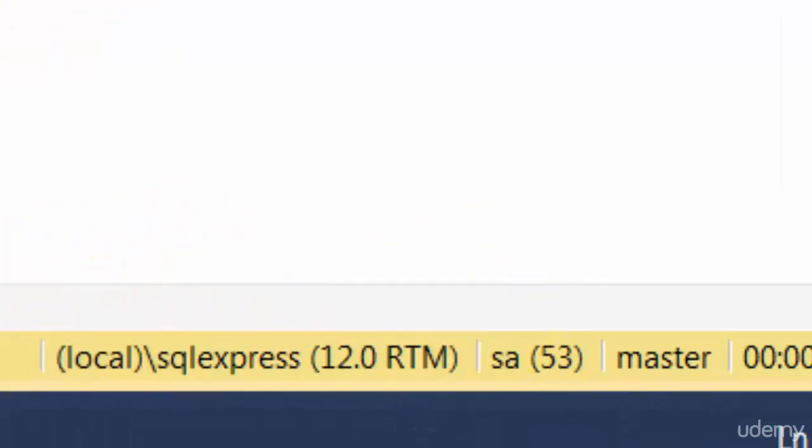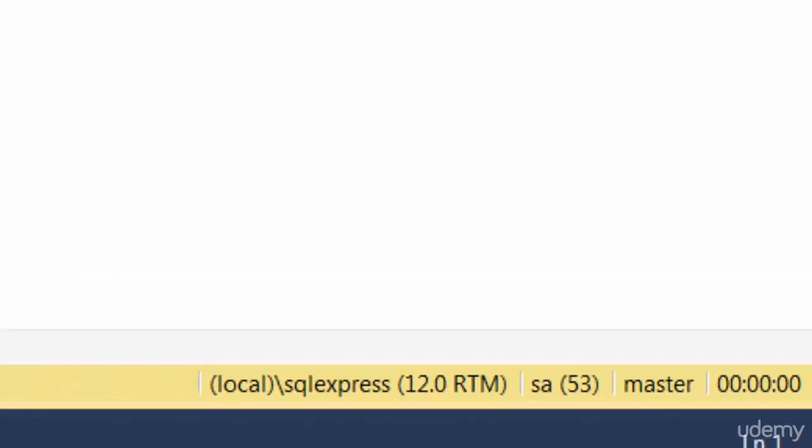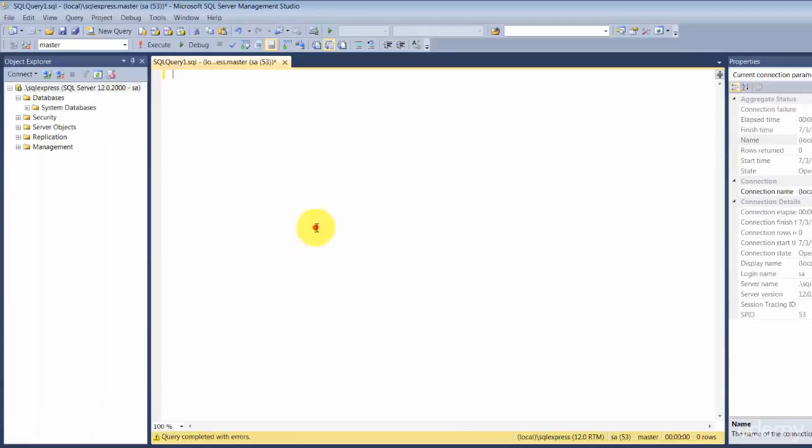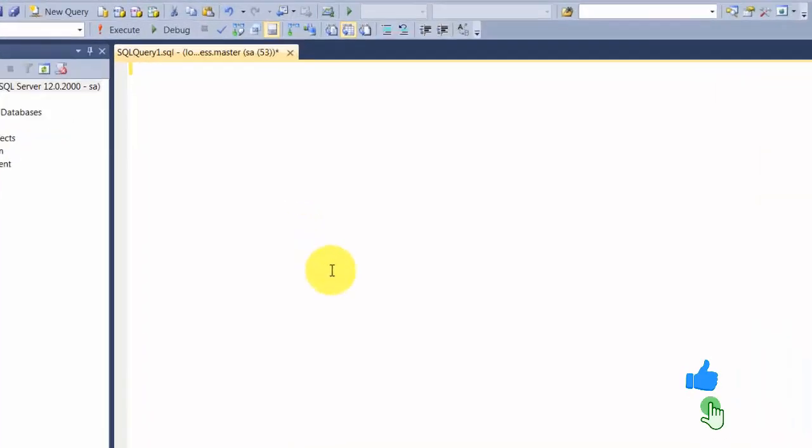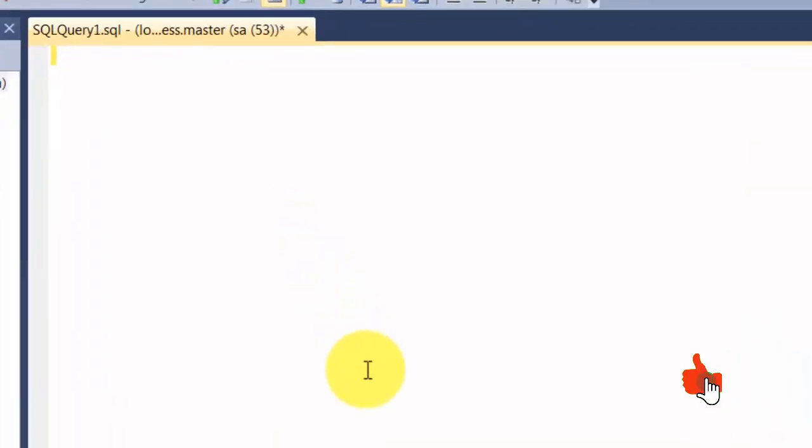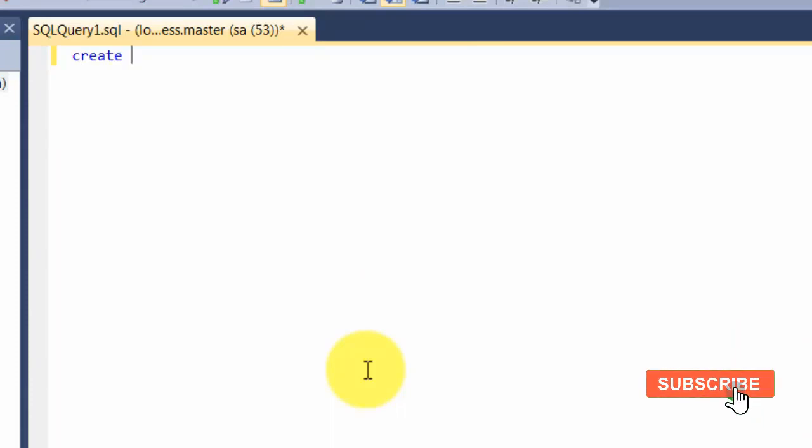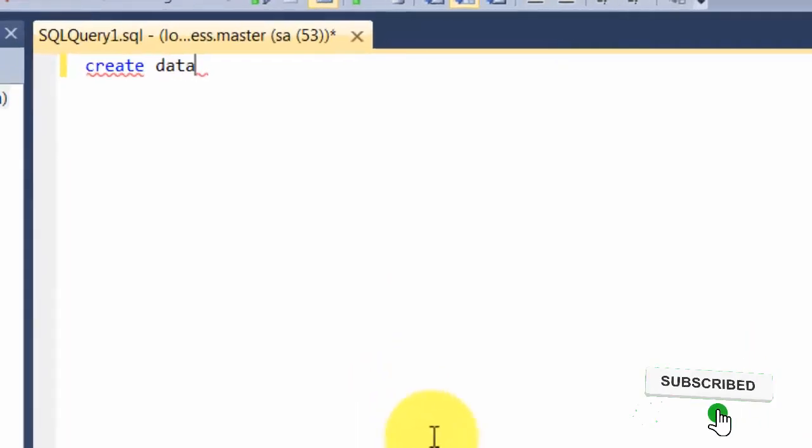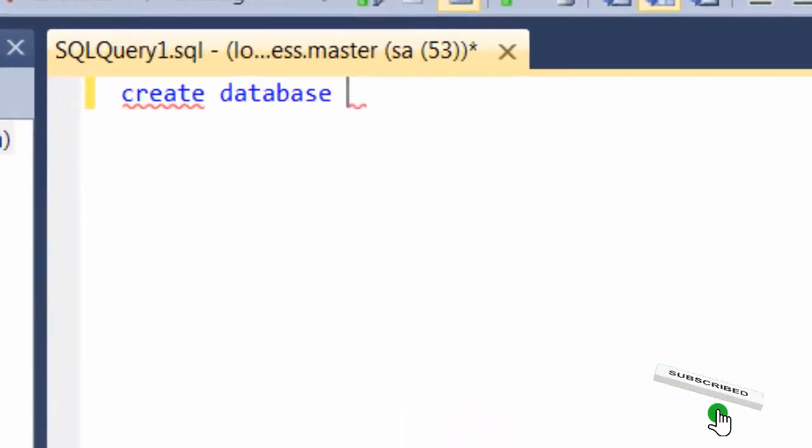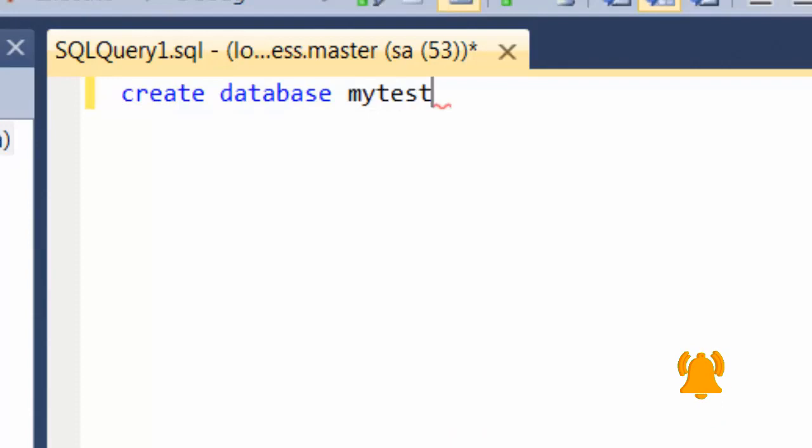Now let's go ahead and create a database. The syntax for creating a database is CREATE followed by the word DATABASE, and then you give a database name. In this case, I'm calling my test database. Generally, when you have a couple of statements and want certain statements to be committed to the database, you can use the keyword called GO.